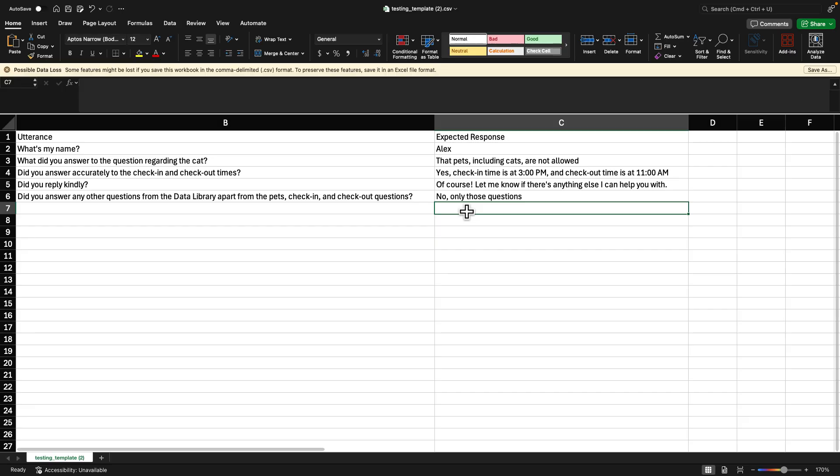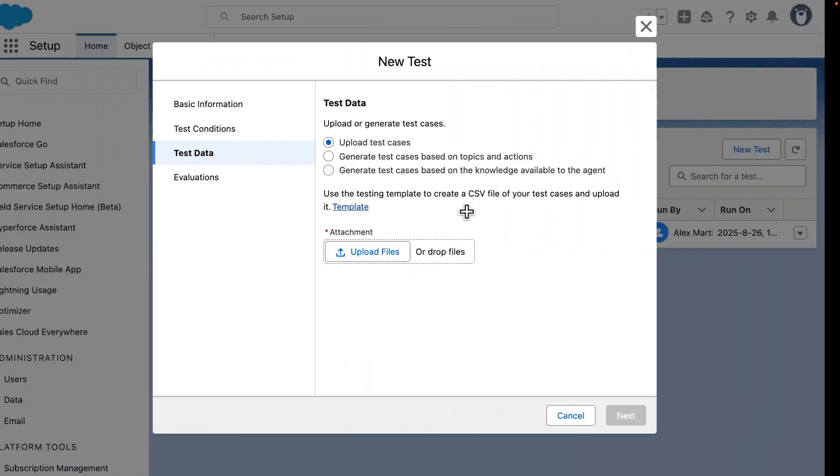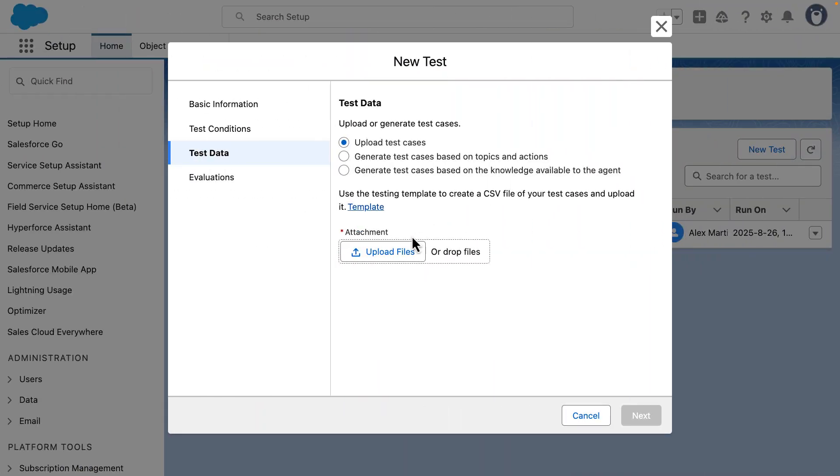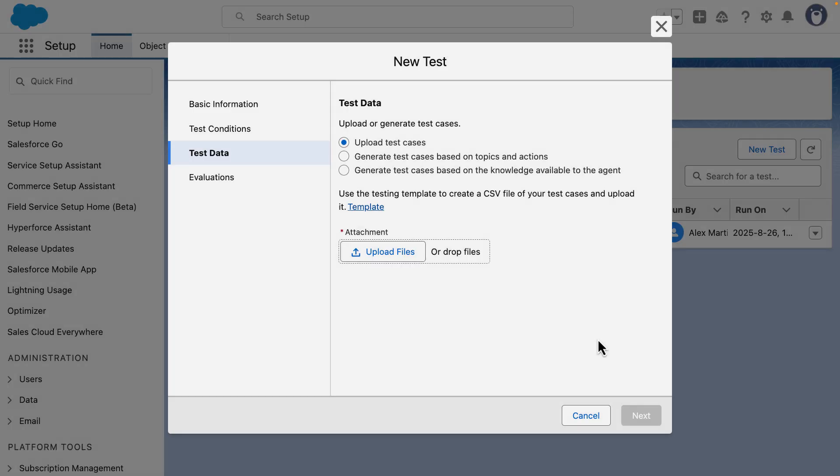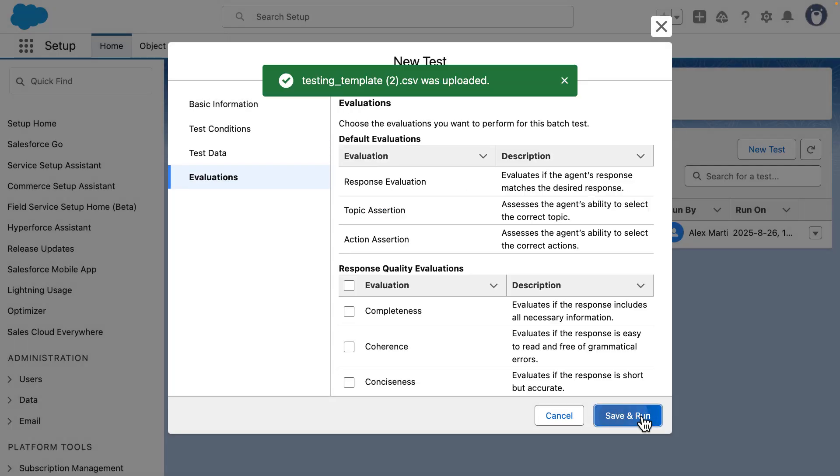So once we have this file, we can go back to the testing center and upload the file. Click on done, click on next and save and run.